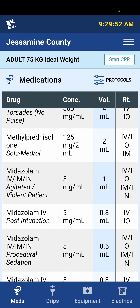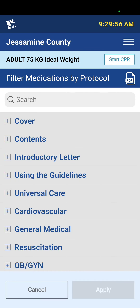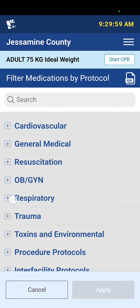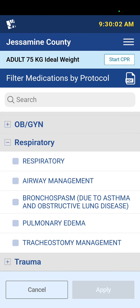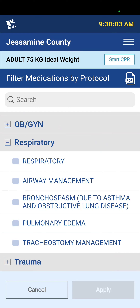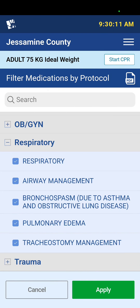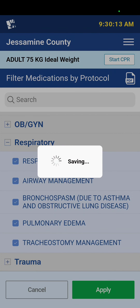The cool thing about this is I can filter all of these medications by protocol. If I select Protocols and go to the respiratory section, the first item is just the cover page but it doesn't hurt to select it. I can select all of these if I've got a respiratory patient that I'm taking care of, then hit Apply.